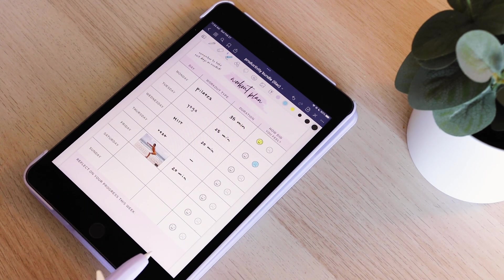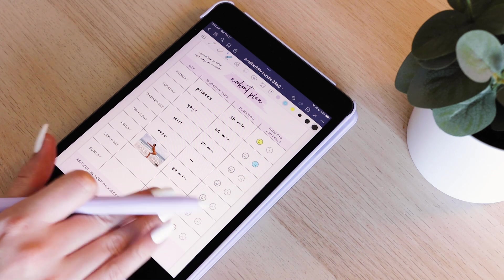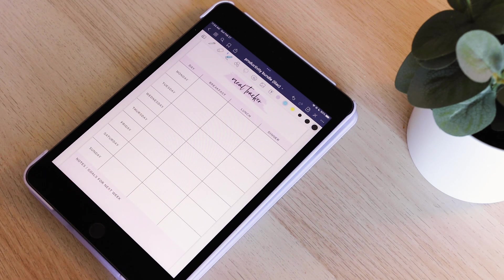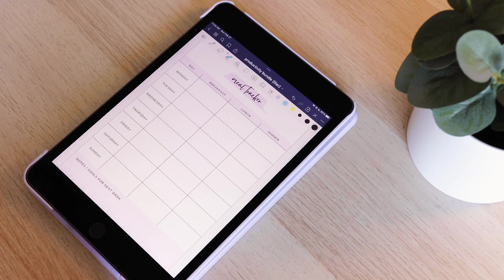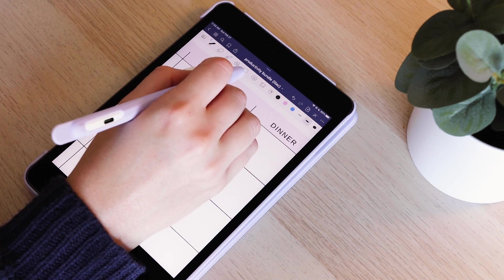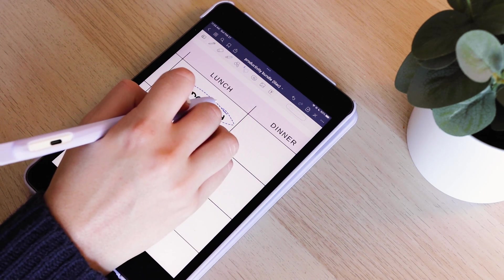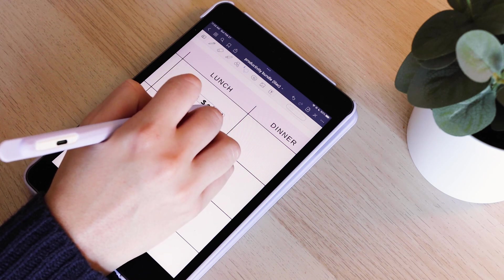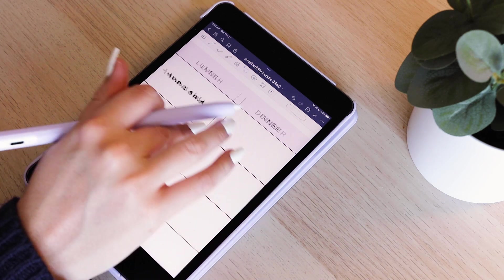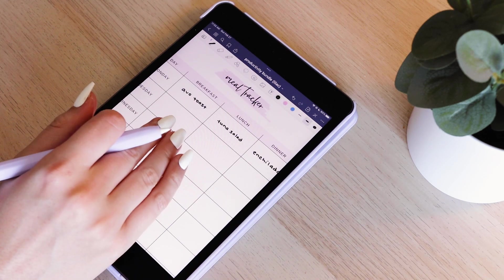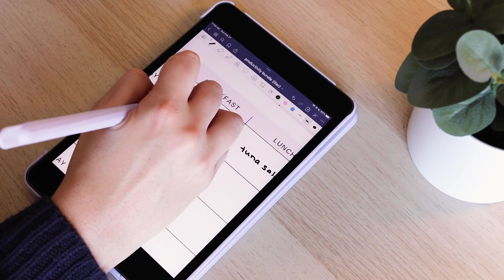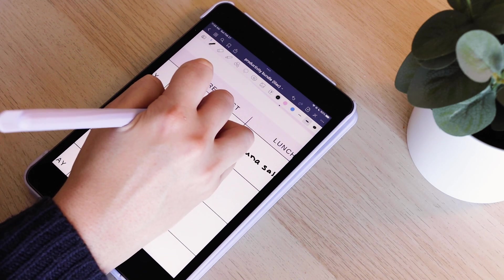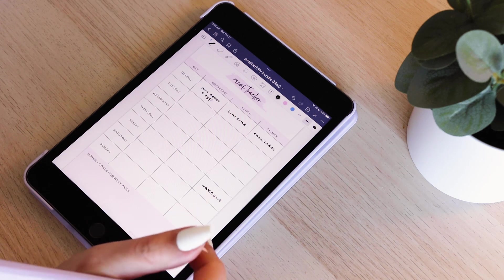Then I also included a meal tracker. My boyfriend and I will switch off nights cooking, so I really love to use the app Meal Lime. It's not sponsored, but it just has really great, easy recipes to have a variety of meals. Meals are something that I plan out ahead of time, so you could use this as a plan for the week or you could use this just to track what you've eaten throughout the week.